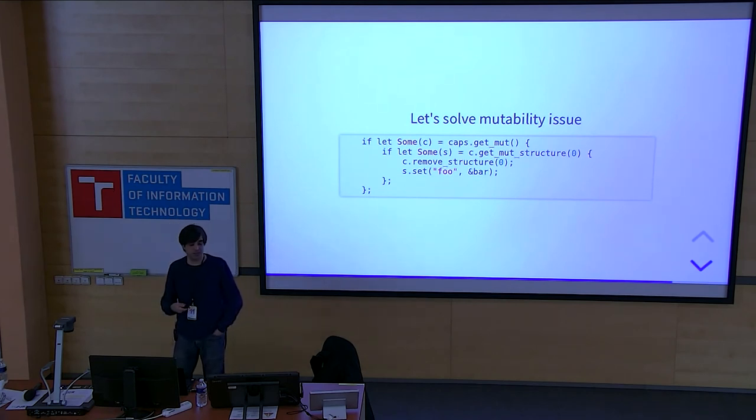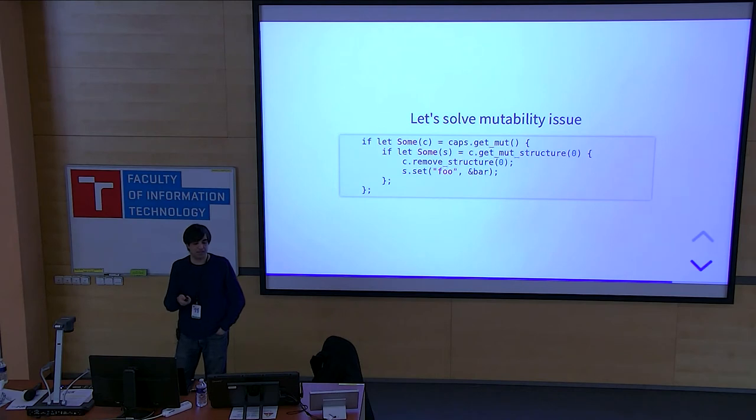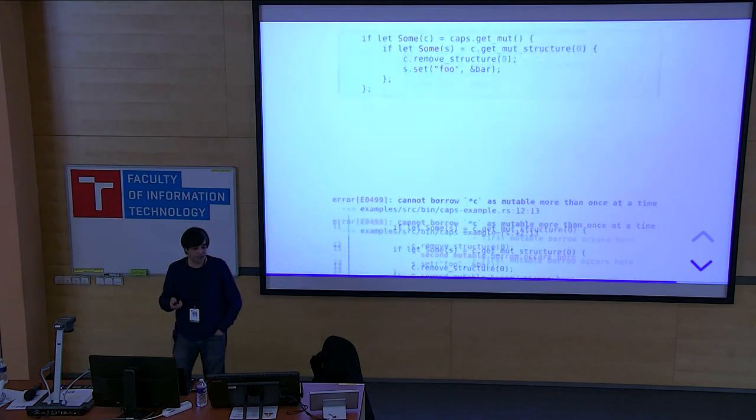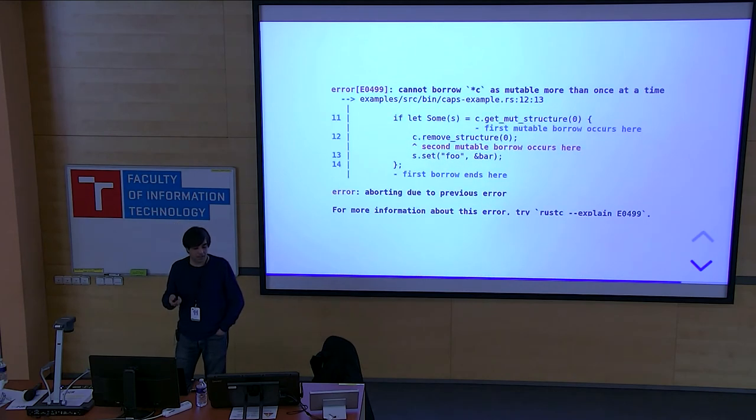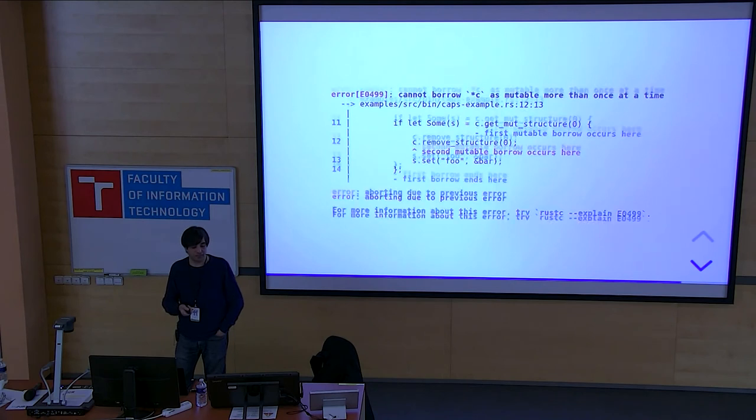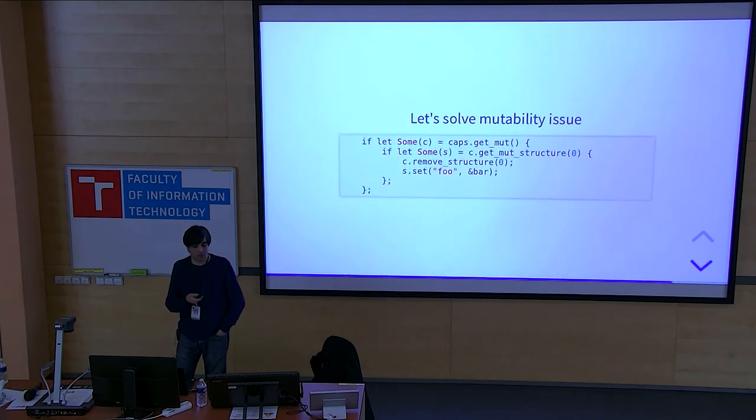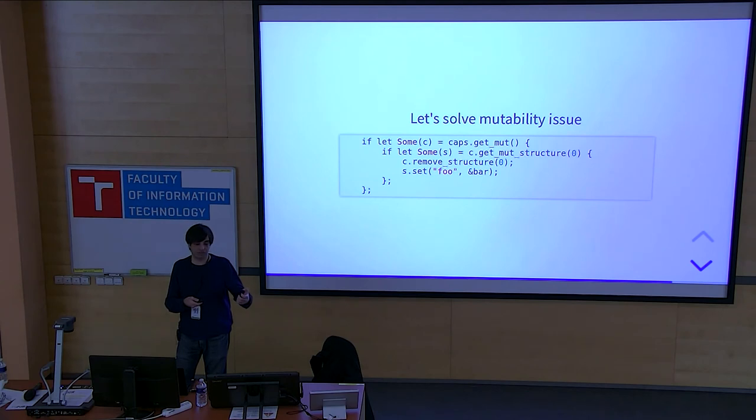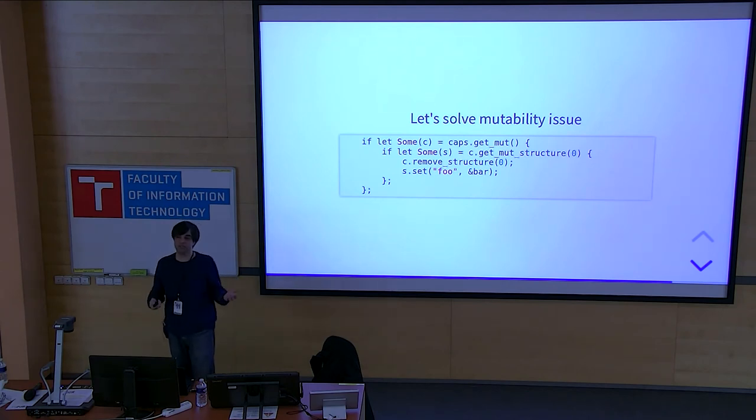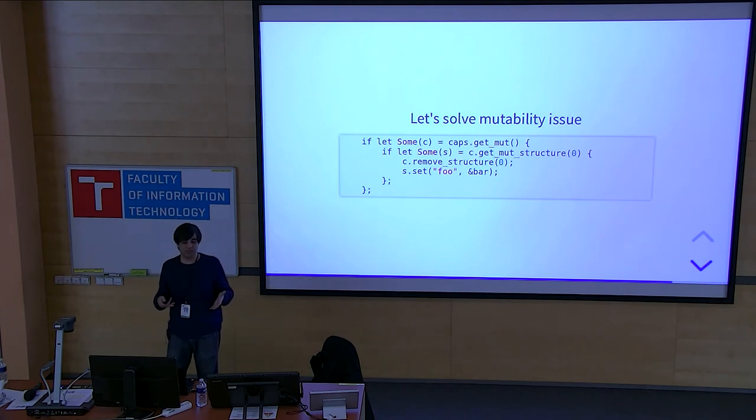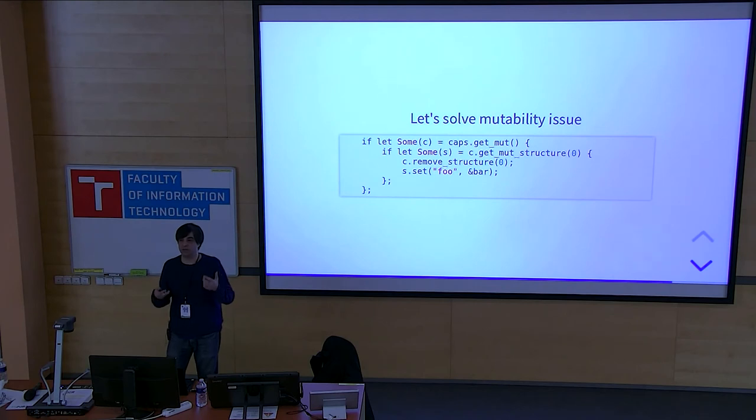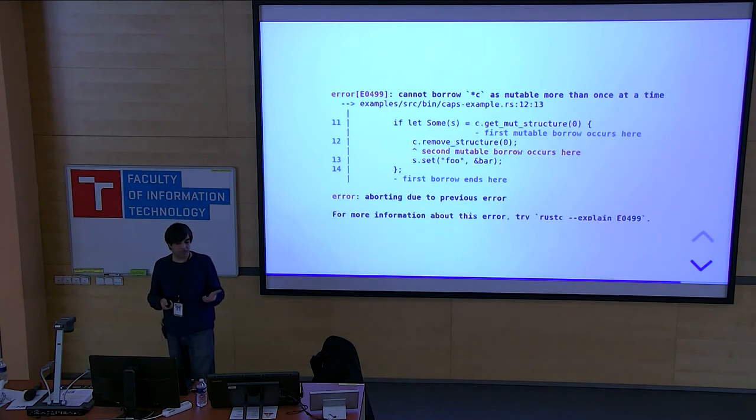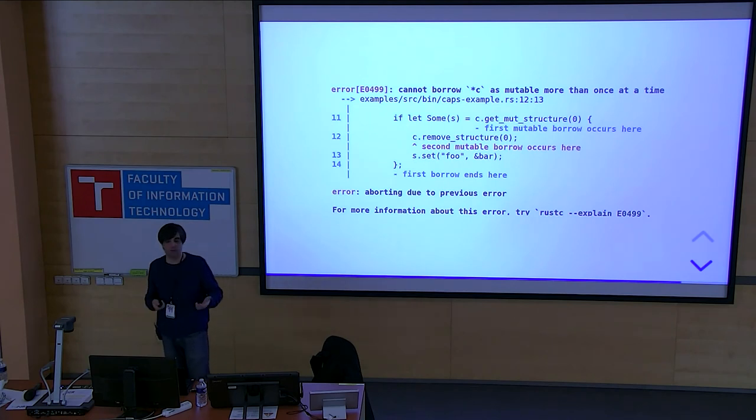So this time we get mutable references. So first of all, capabilities, we get a mutable reference to that. And then we get a mutable reference to the structure. And then we try to do the exact same thing that we were trying to do in the first place. And then you get an error that you cannot borrow. You borrowed when you did get mute structure, you borrowed also C as mutable reference. And in that scope, the C is already borrowed mutably. And as I said earlier, you cannot borrow the same thing, the same resource mutably multiple times. You can only borrow it once in the same scope. So that's why there is this error of, you are borrowing mutably twice.